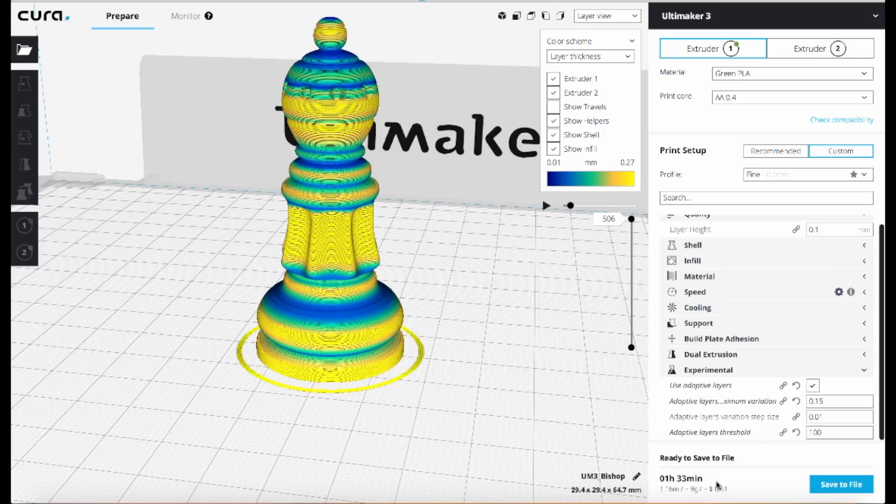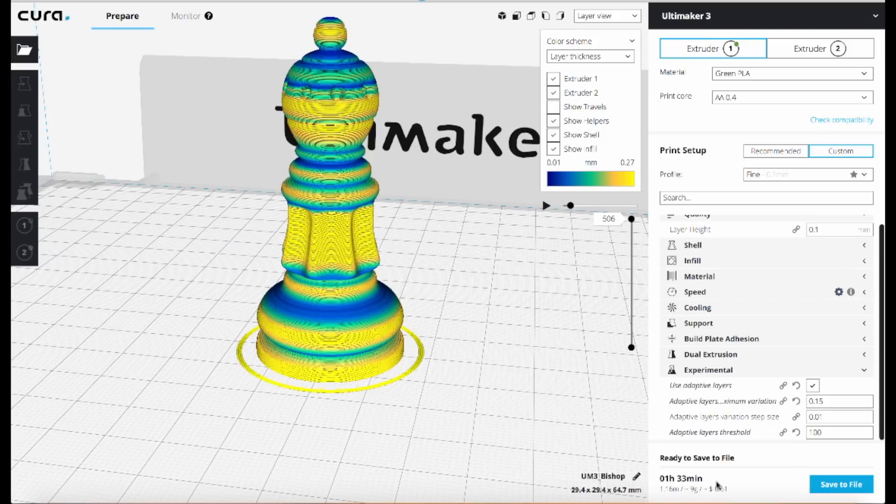So again, our original print job was two hours and thirteen minutes, now we're looking at one hour and thirty-three minutes, so about a 45 minute savings for what's still going to produce a really nice high quality object. So it's a great feature worth exploring.